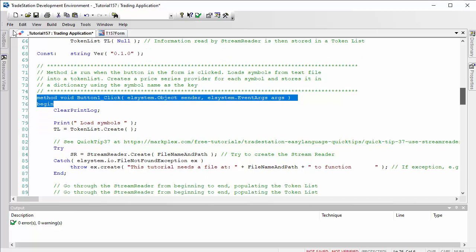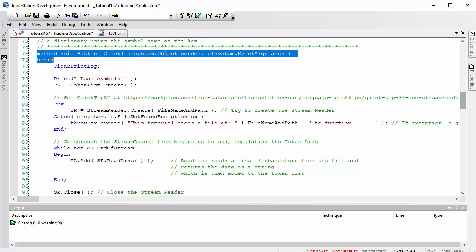But what we're going to do mostly is create the token list using data from the text file and we're going to create the price series providers.